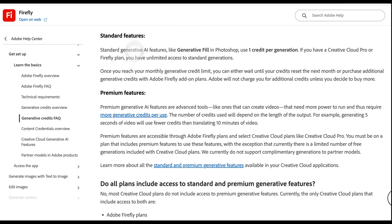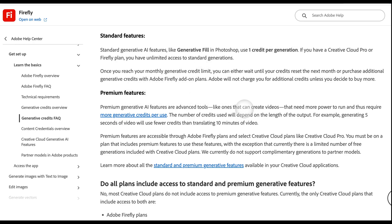Standard features like generative fill in Photoshop use one credit per generation. Premium features, like the ones that can create videos, need more power to run and so they require more credits per use.